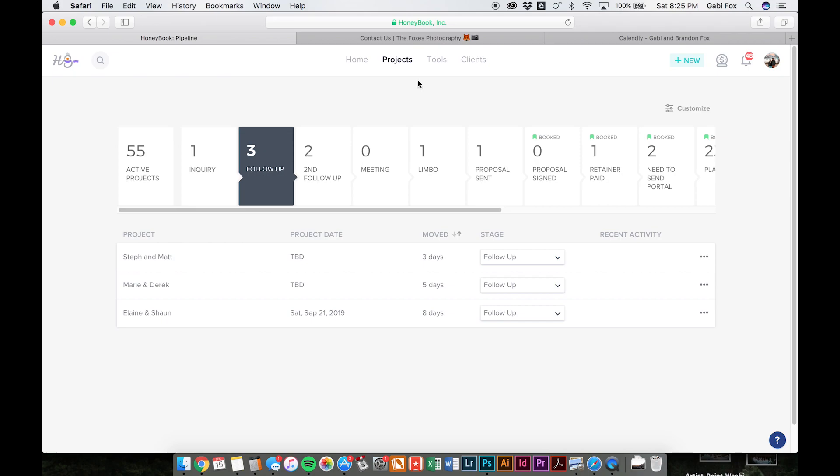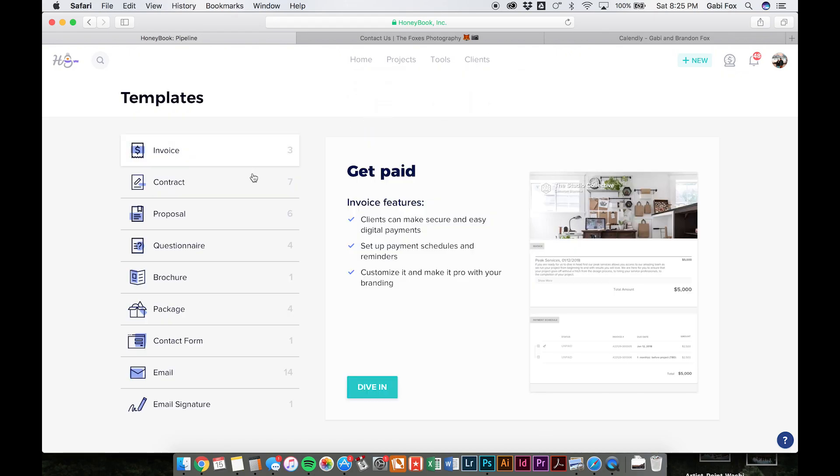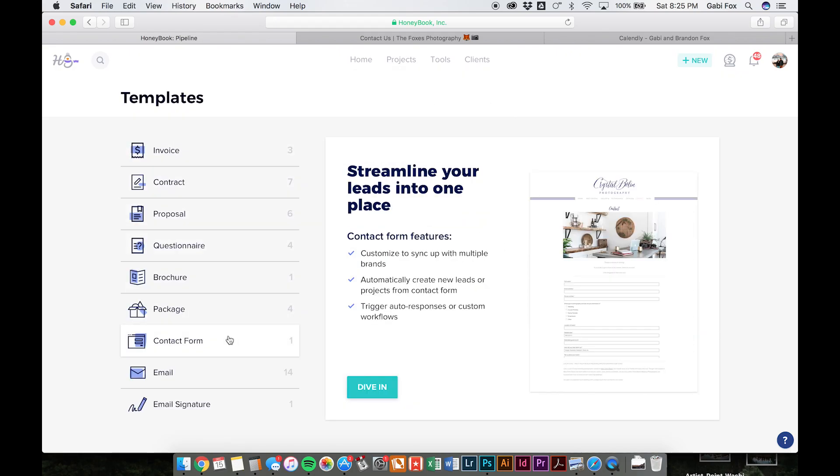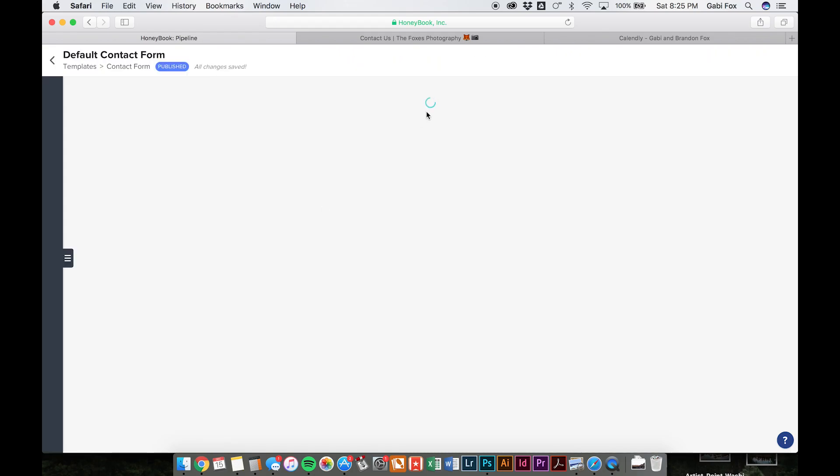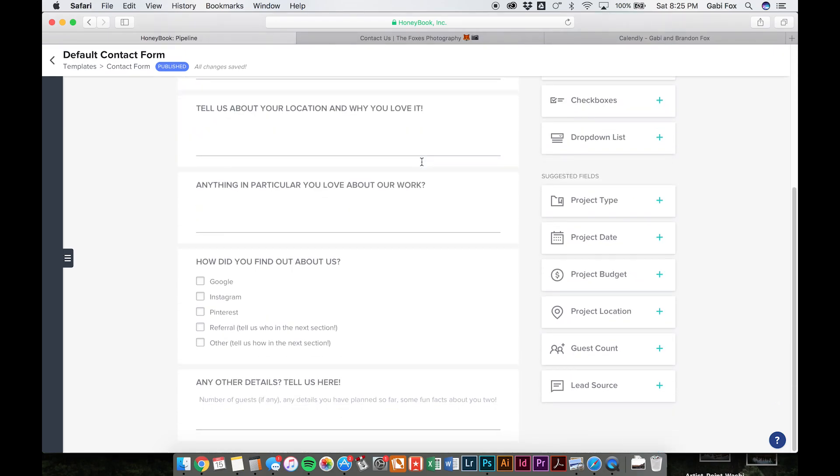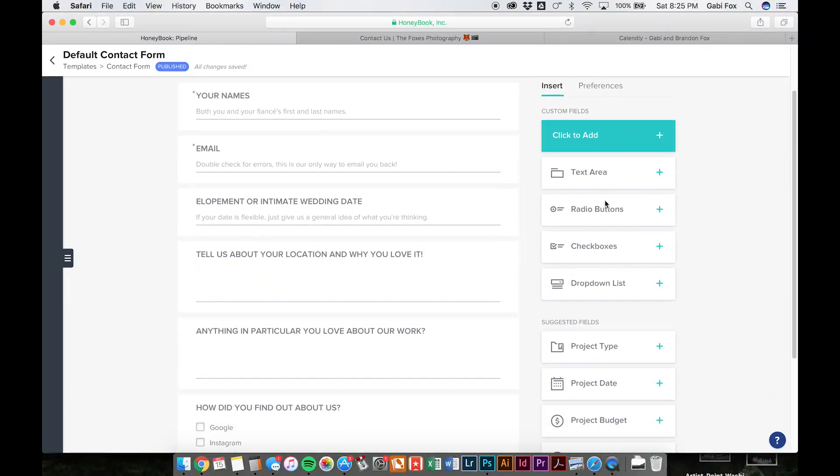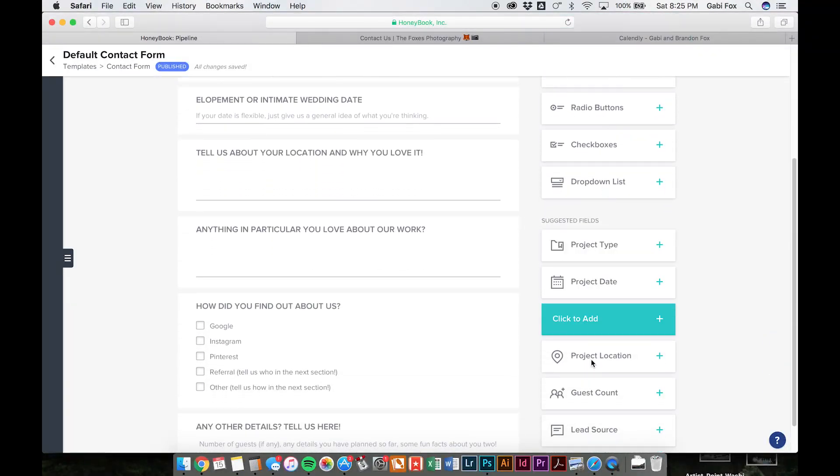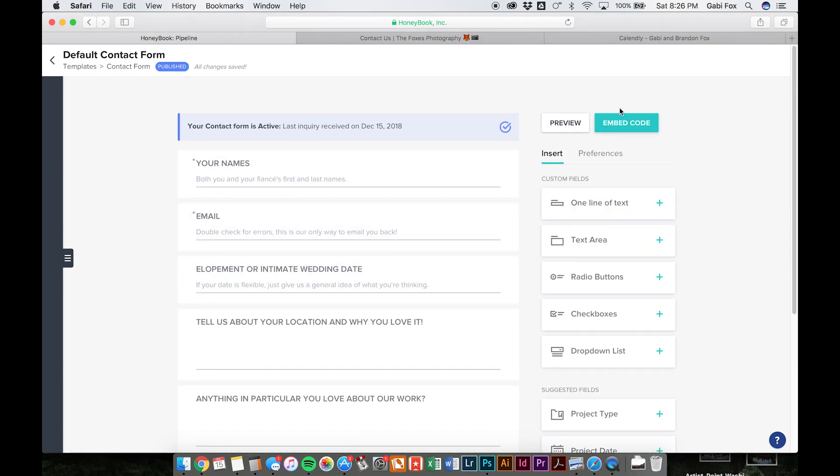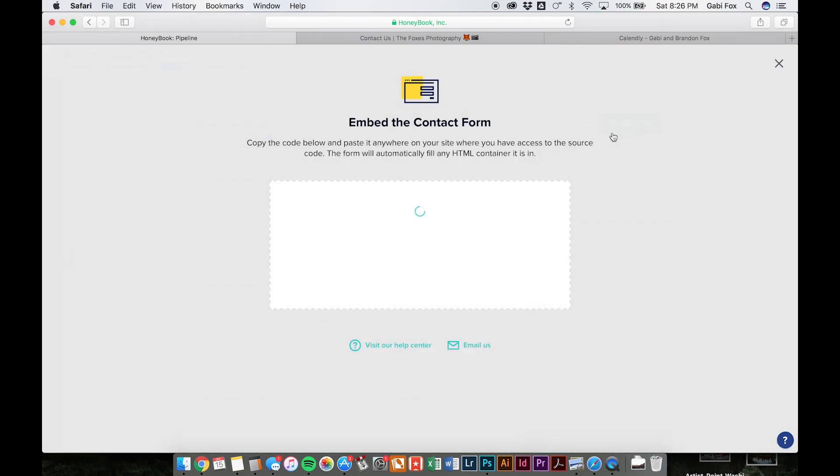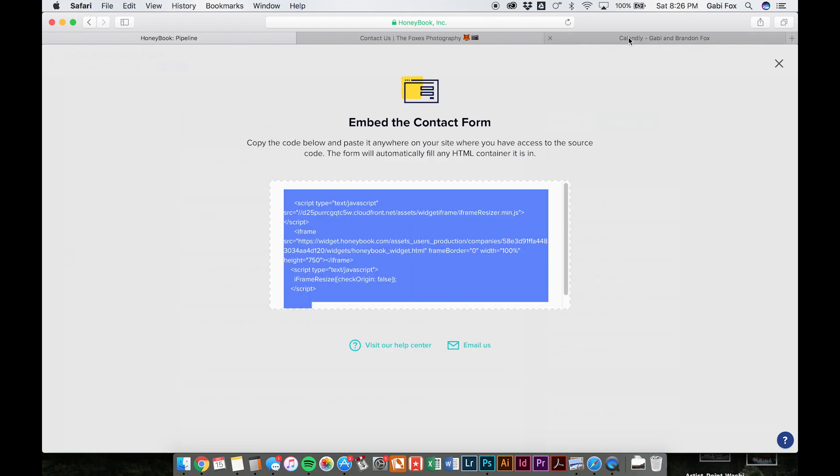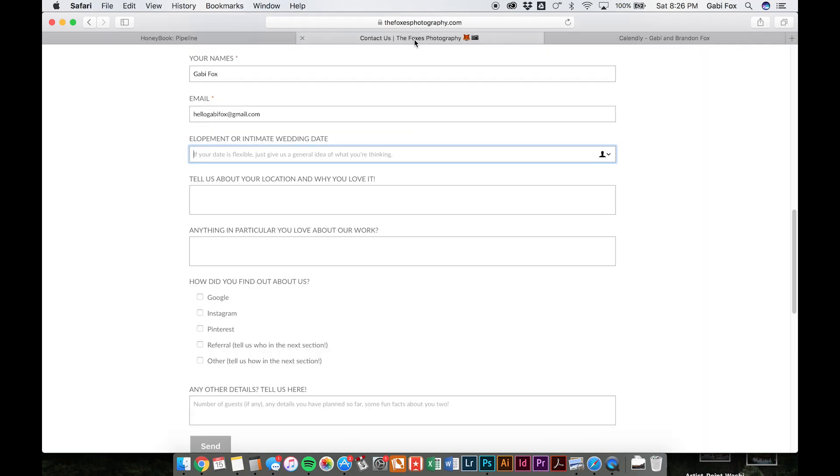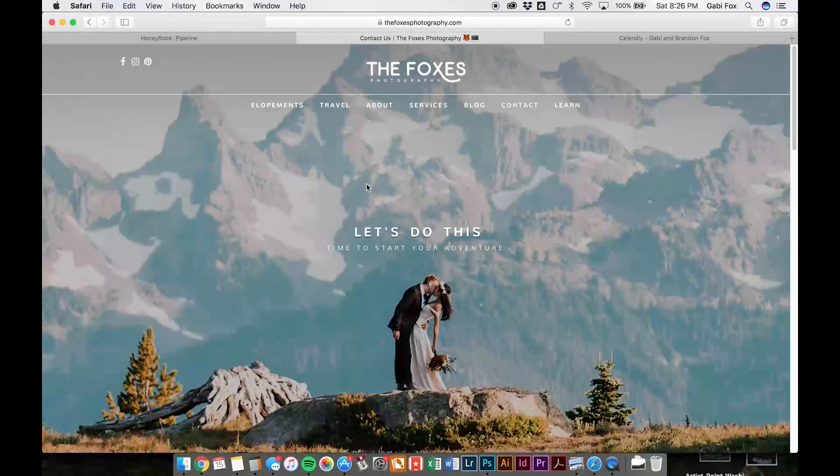So the other thing that we're really, really loving with HoneyBook is the ability to create a contact form through HoneyBook. So you can go to templates, and go down to contact form, and you can create a contact form right in here, and they have a bunch of boxes and fields you can add in. And then you can grab the embed code and import that and embed it right onto your website.